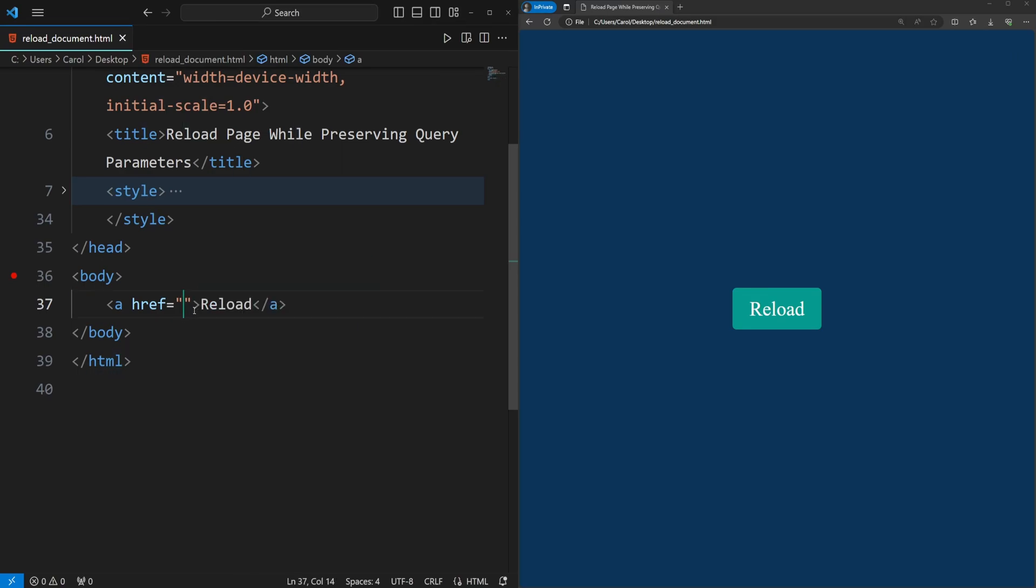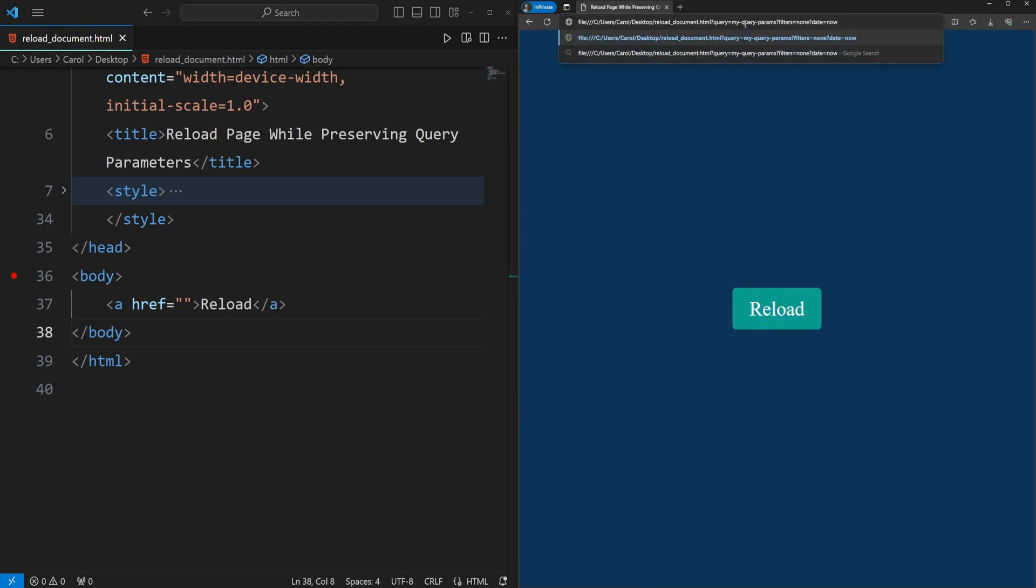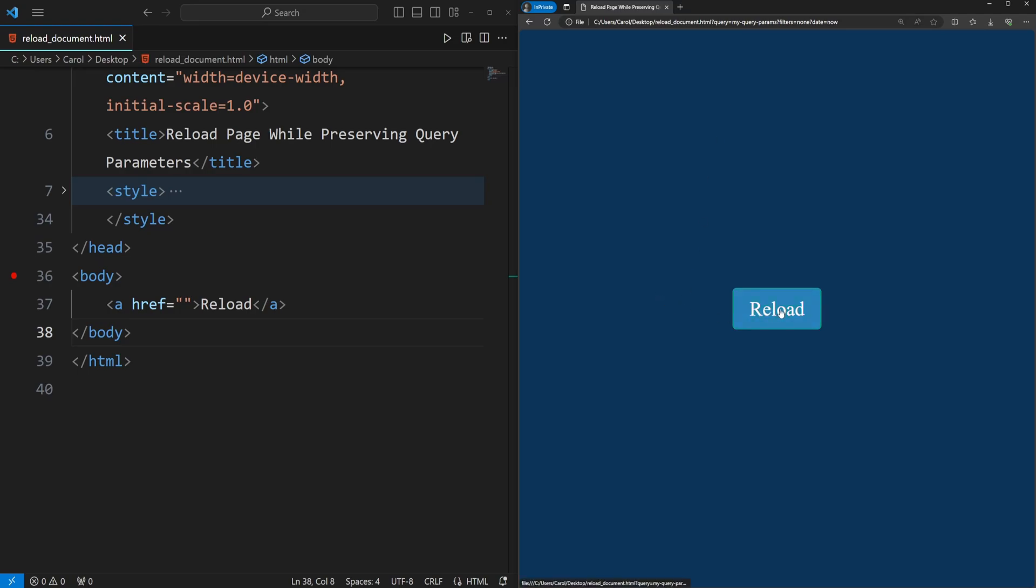I'm going to save the document, reload the page, and I'm going to add the query parameters. And then I'm going to click the button reload. And as you can see, the query parameters are still in the URL and the page is refreshing.